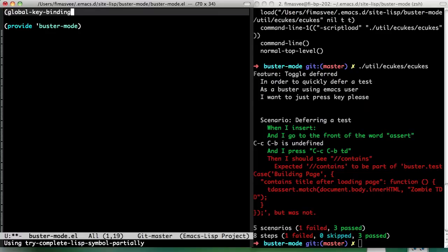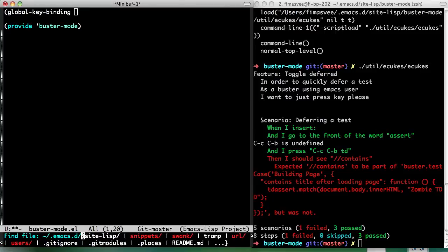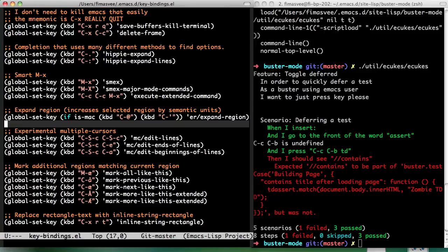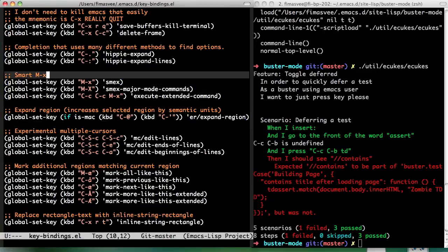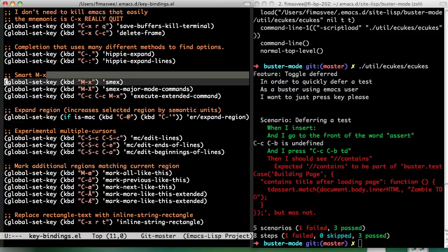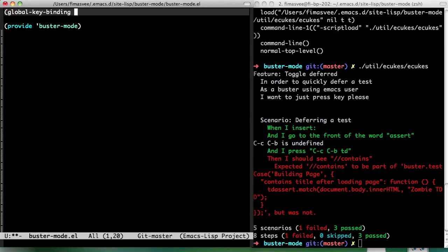No key binding. Like that. I don't even remember. No, just take a look in my key binding file. Global set key. OK, so I'm not really used to a Mac keyboard. Sorry about that.